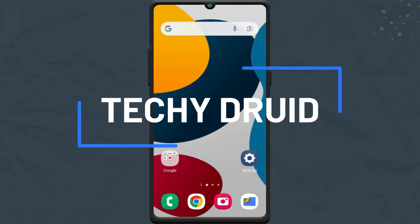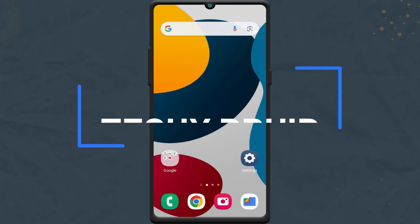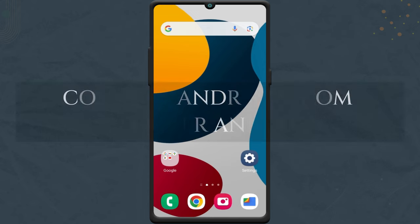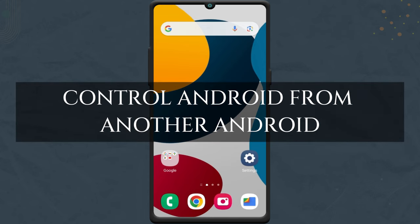Hello everyone, welcome to Techiedruid, I'm Milan, and in this video, I'll show you how to control an Android phone remotely from another Android phone.